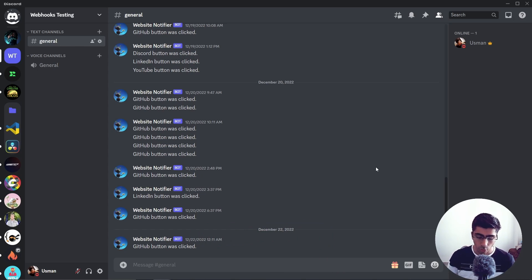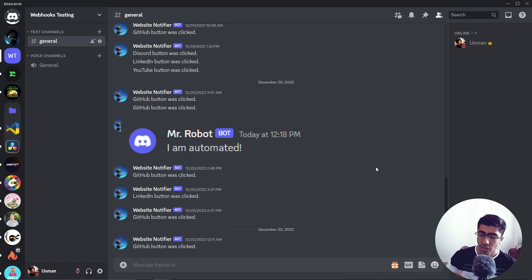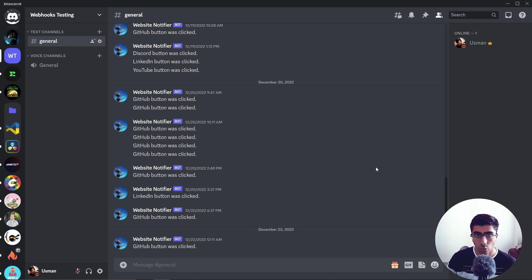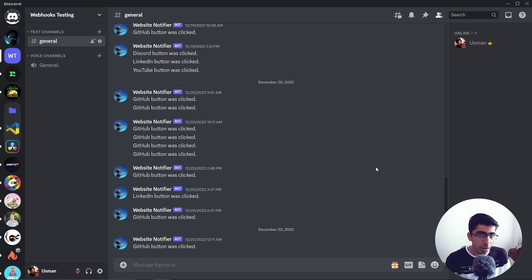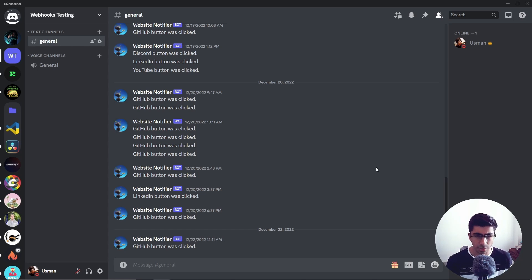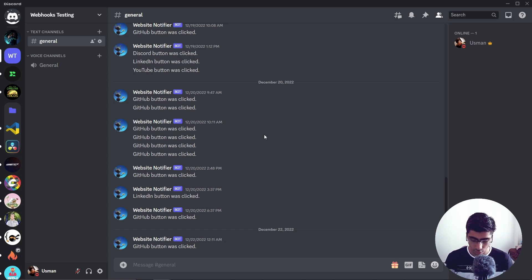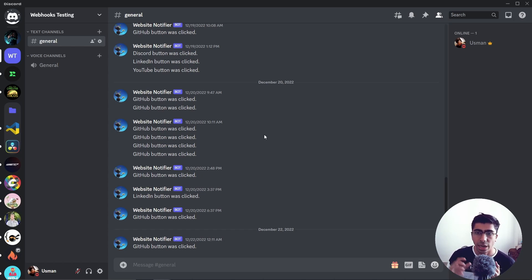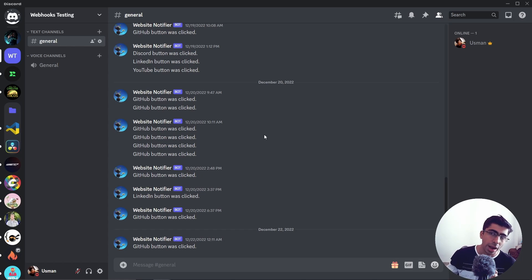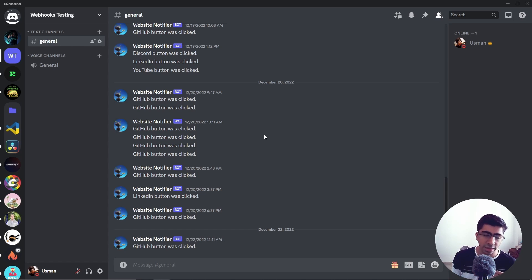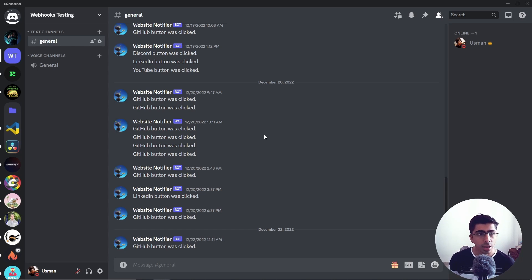Webhooks are essentially used for a lot of things in today's time. Webhooks are used for sending automated messages, for sending notifications on Discord or other applications. Almost every application has webhooks for their use case. In this video we're going to see a demo for Discord webhooks.